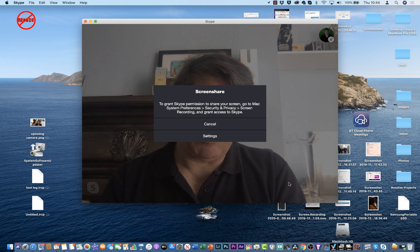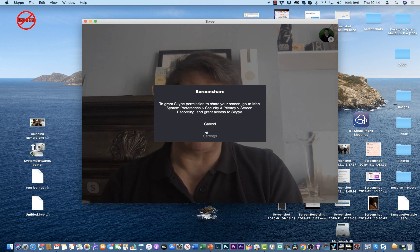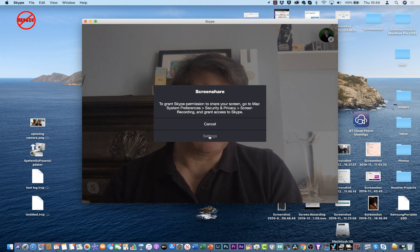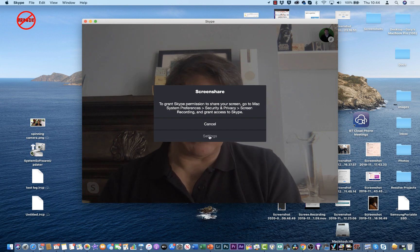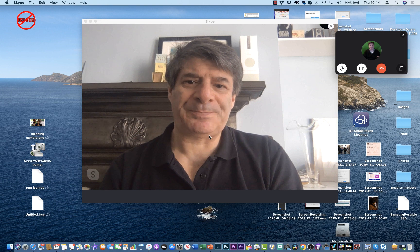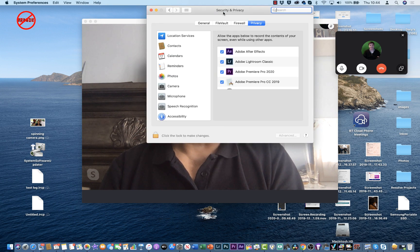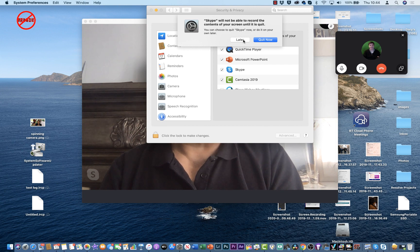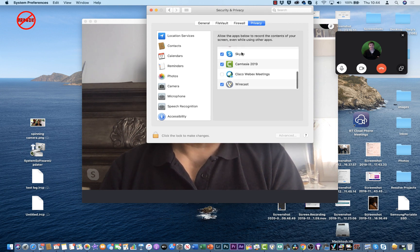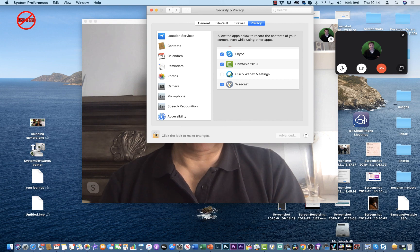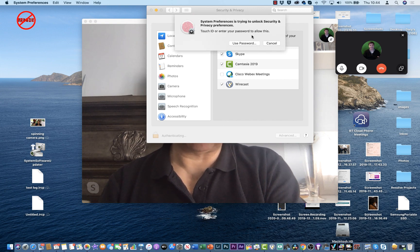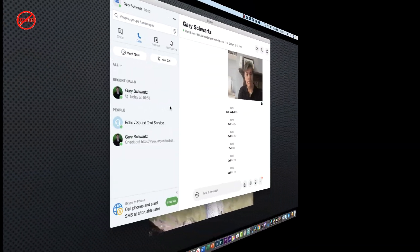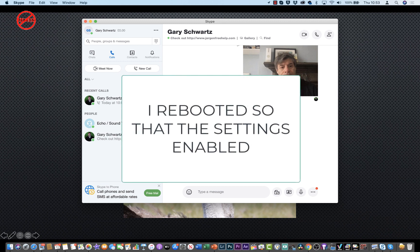If you've got a Mac and it's your first time doing this, a settings prompt may come up. Go to Security and Privacy settings and tick on Skype to grant screen recording permission. I'll click to make the changes using my password. If you've already done this before, you won't see this prompt.